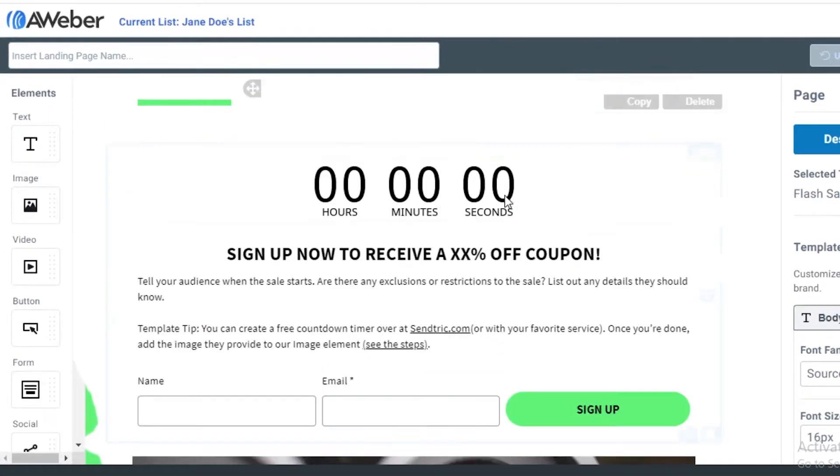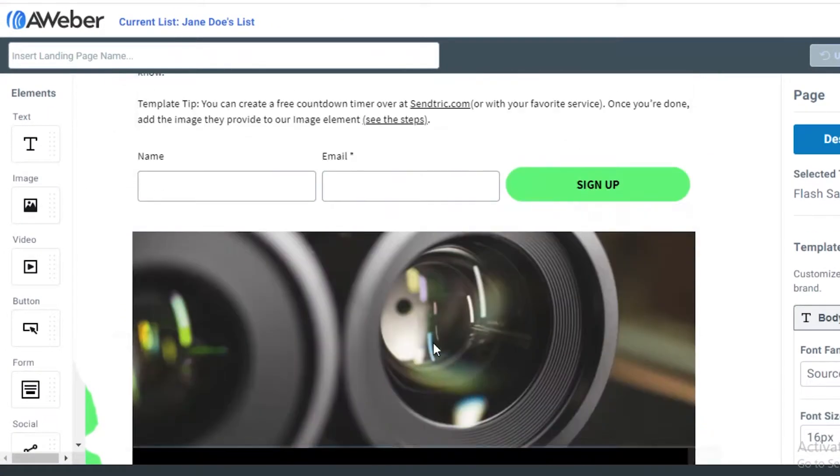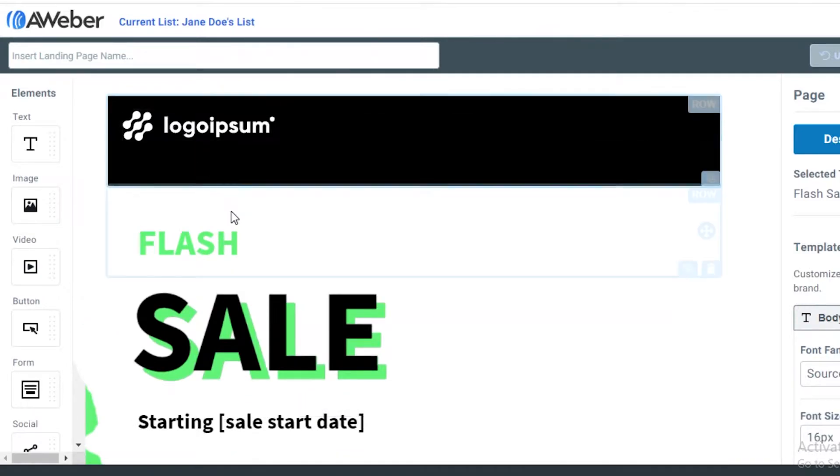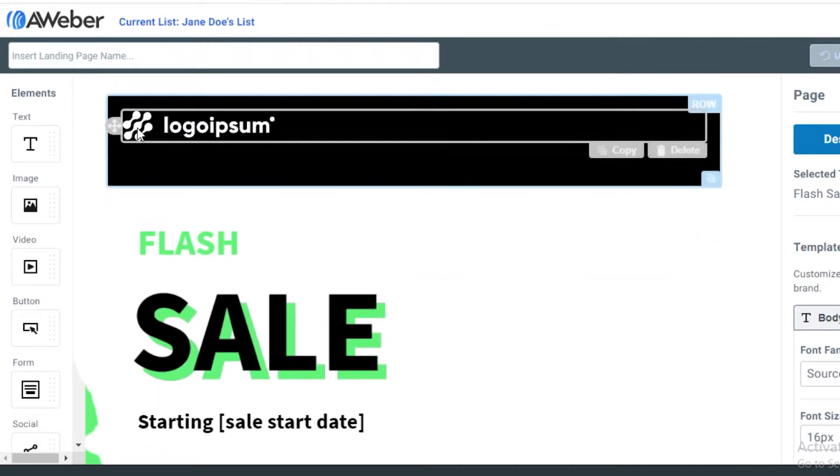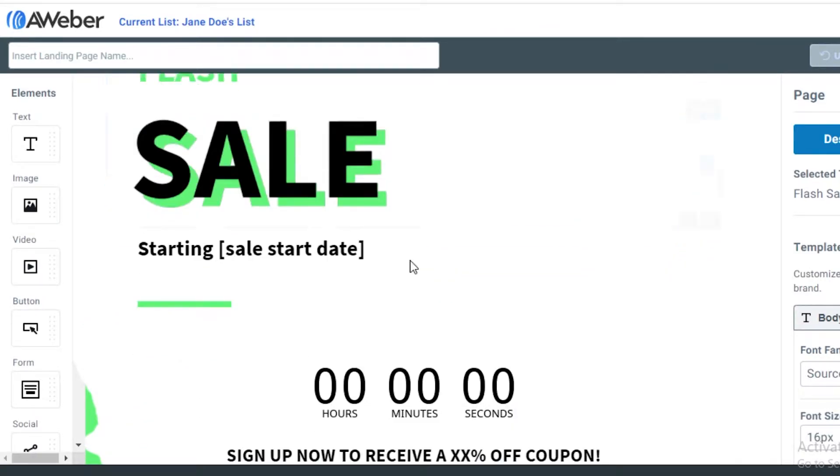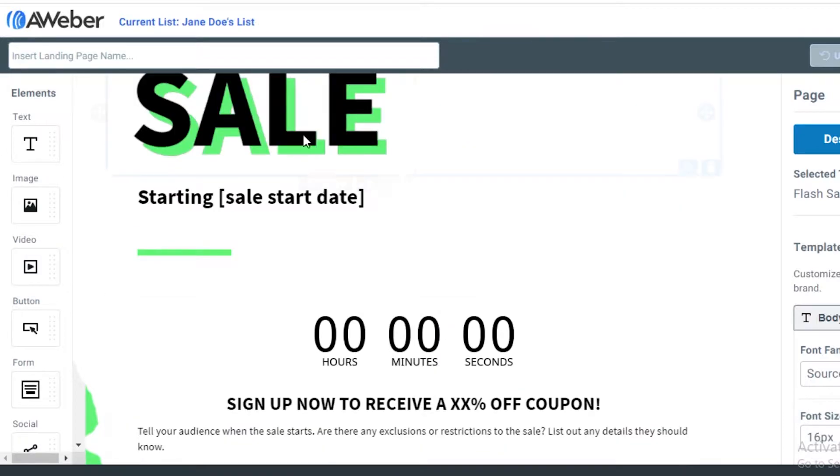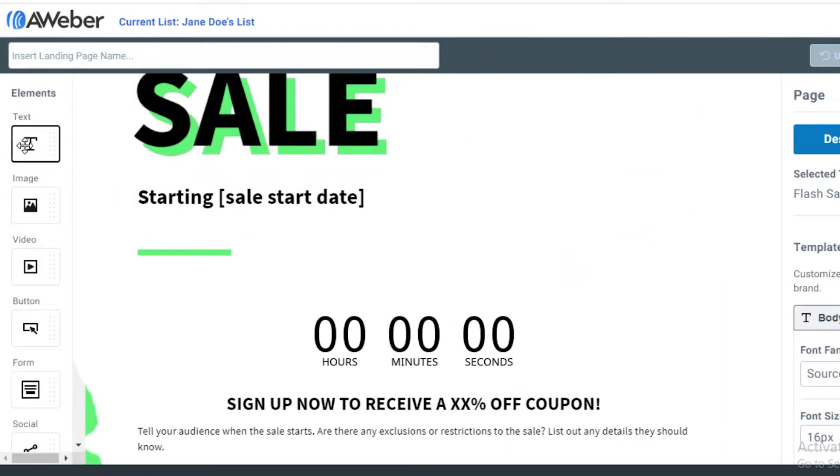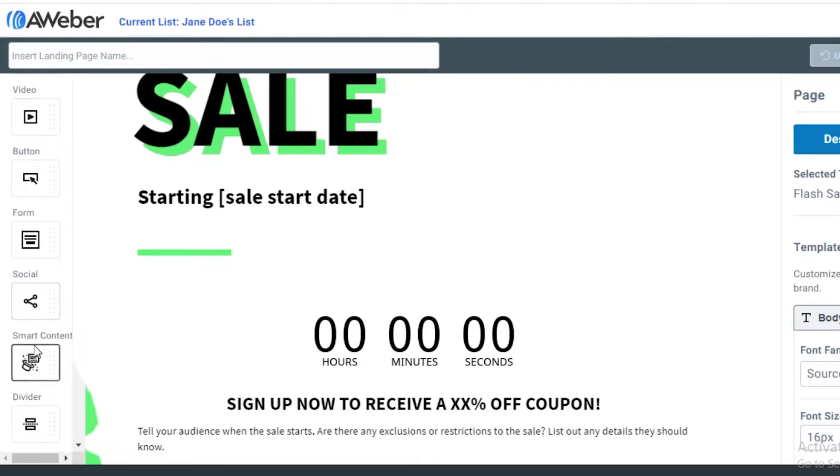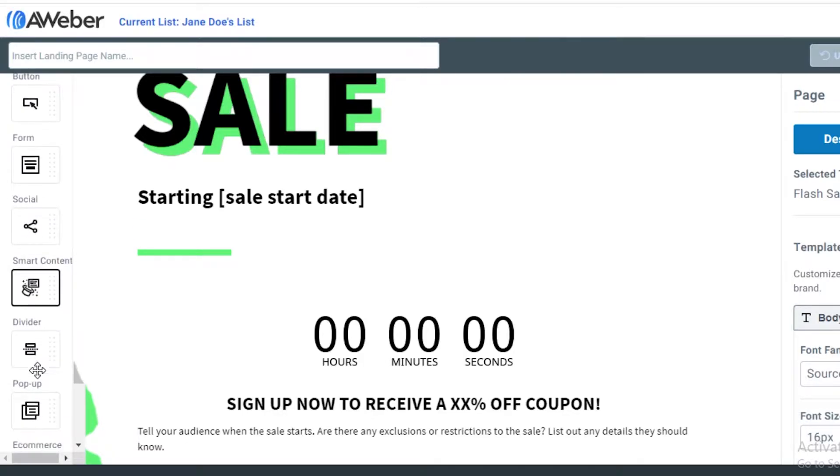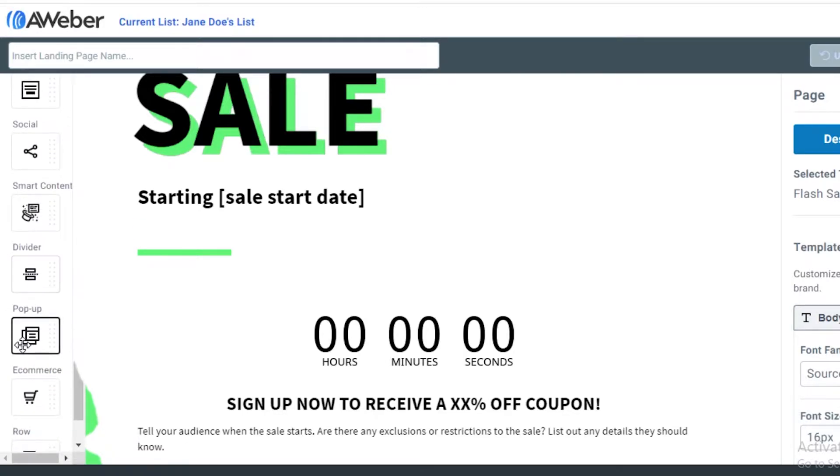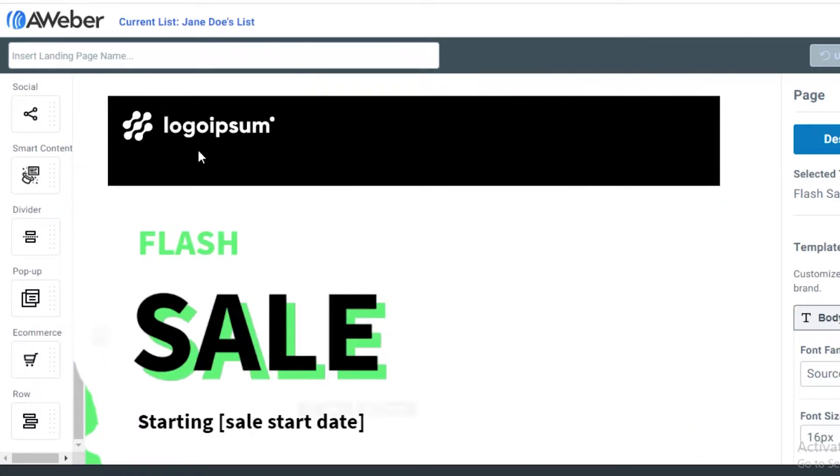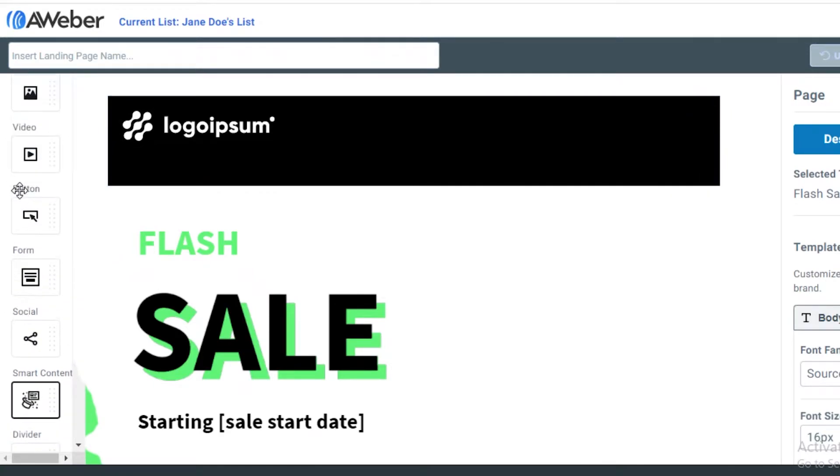This is the template. It's very well made. As you can see over here, you can add your company name and you can customize everything. On the left side, you will see you can add text, images, videos, buttons, forms, social media links, smart content, dividers, pop-ups, e-commerce, and rows. So you can add all of these items into the basic template.